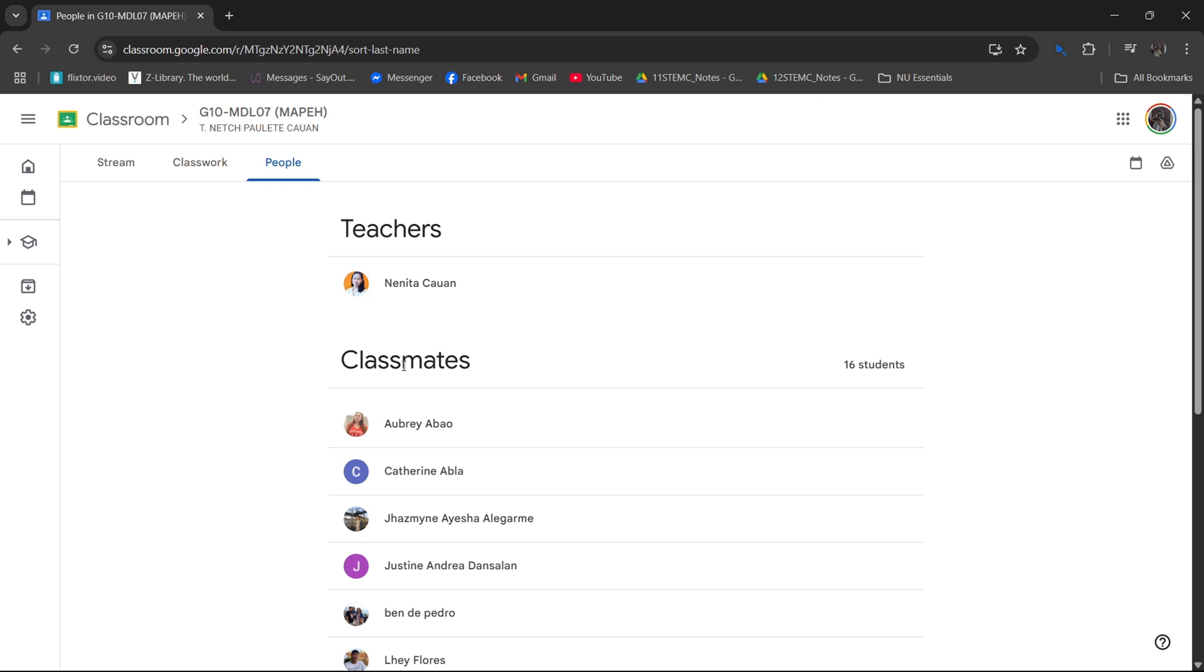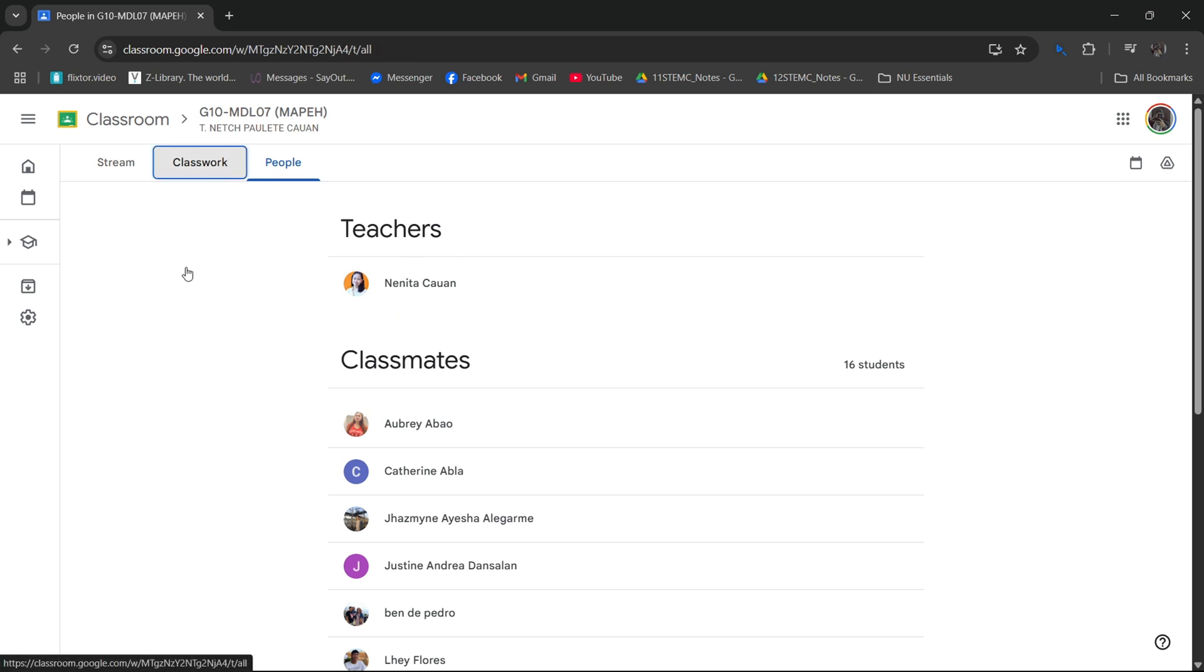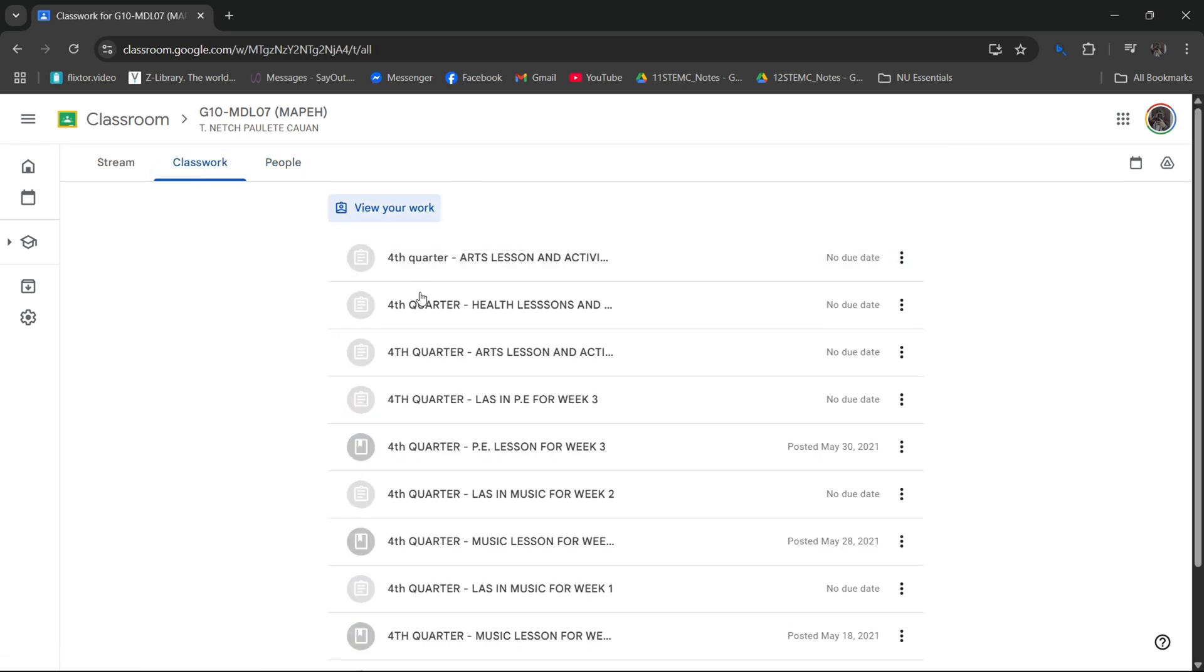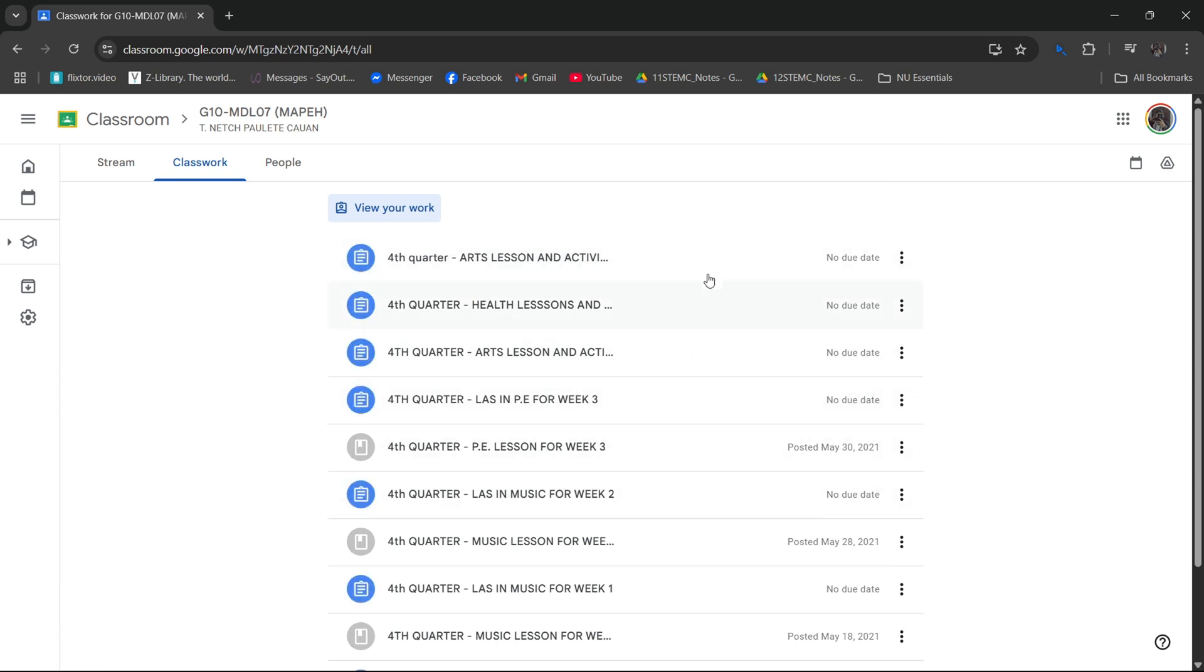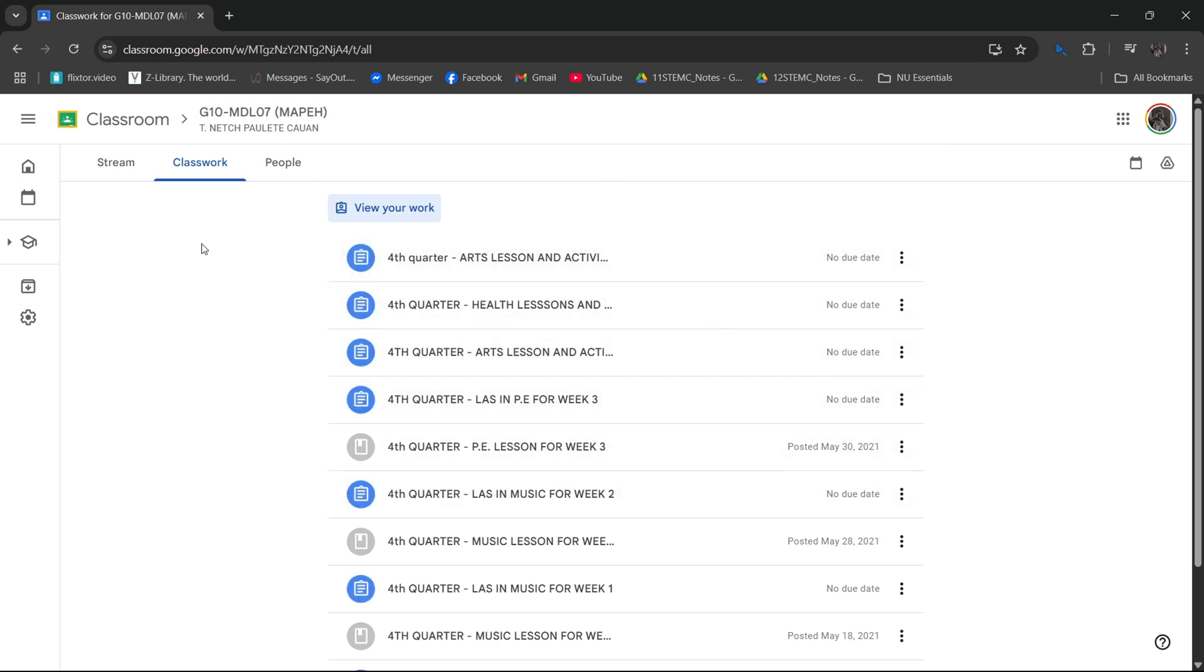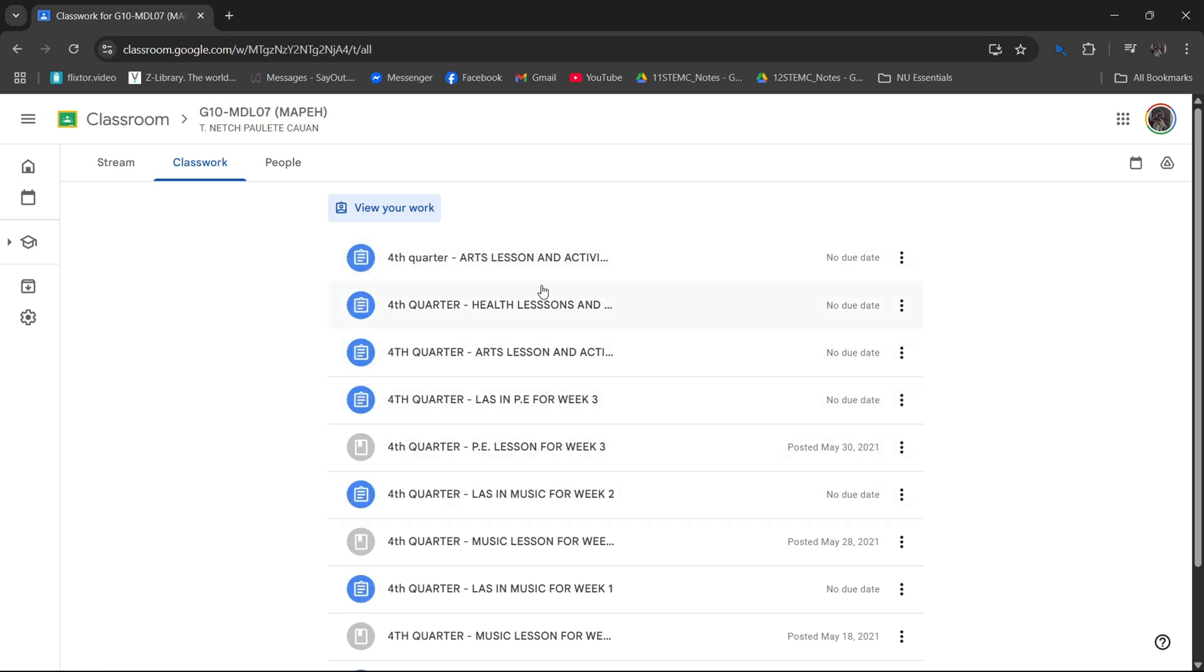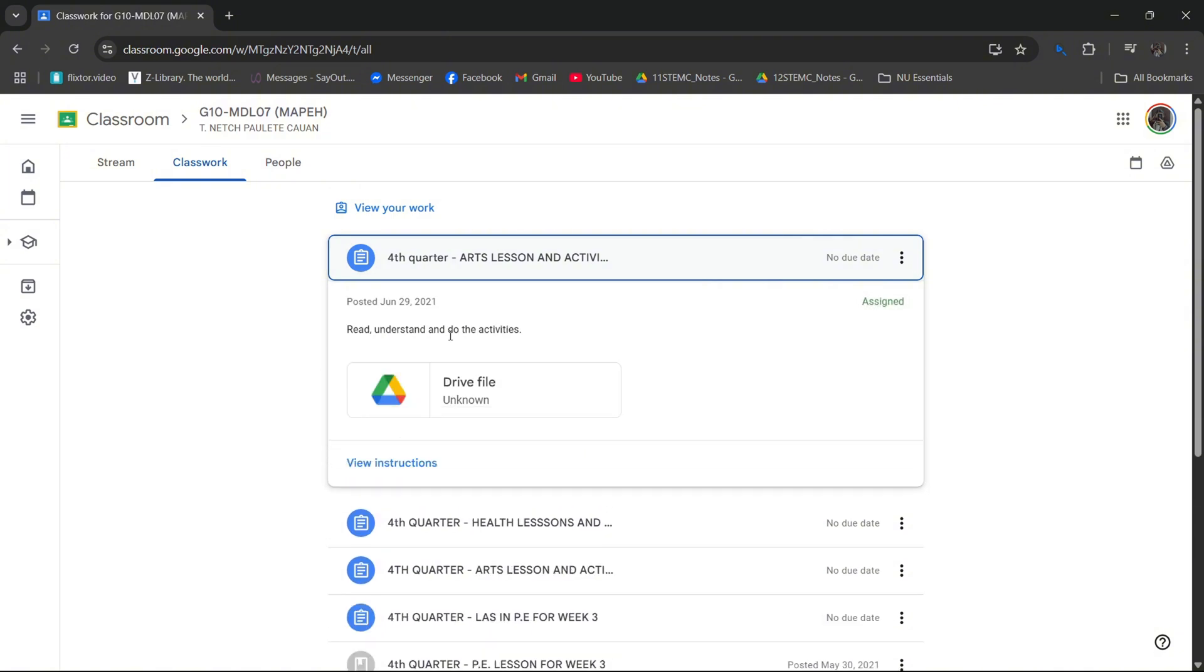So for you to be able to find their email, just click on the classwork. And as you can see, there are a lot of works right here. You just have to click on that.